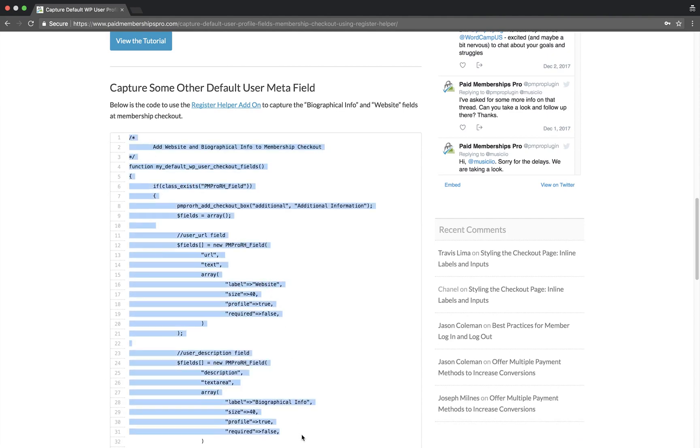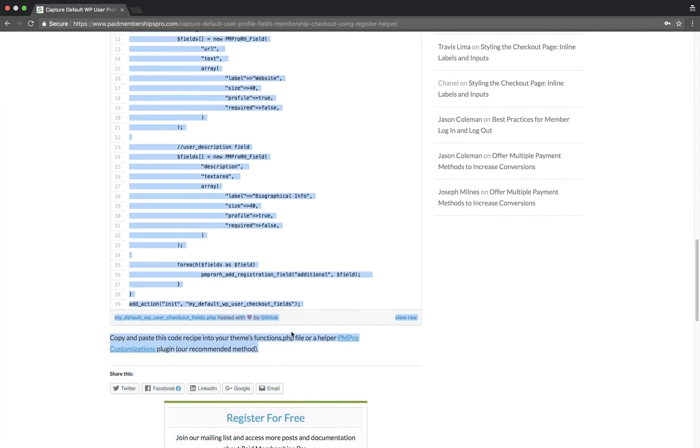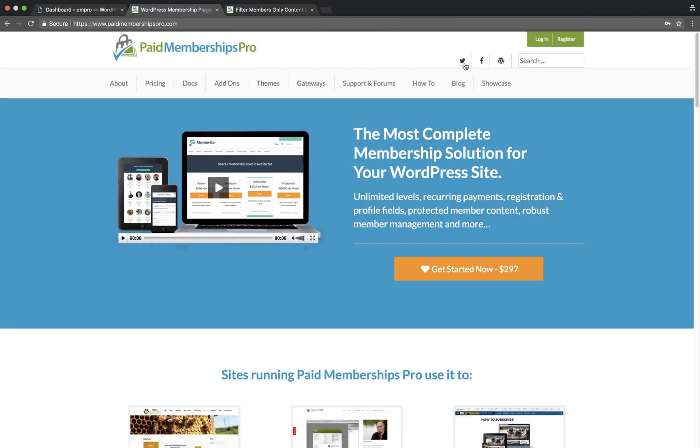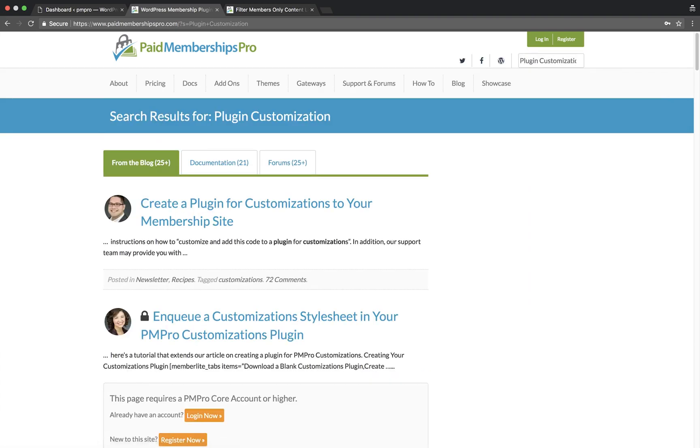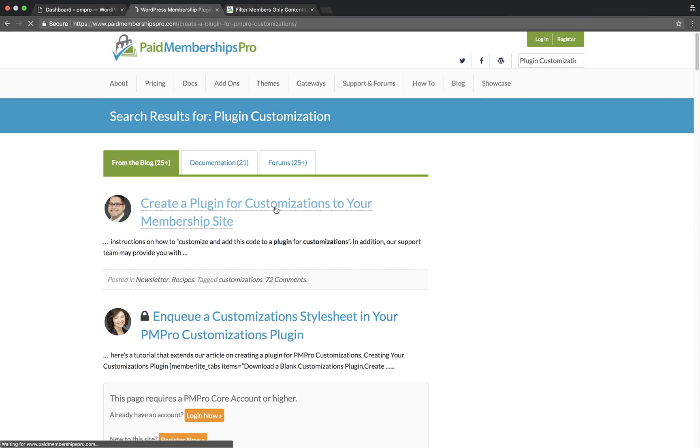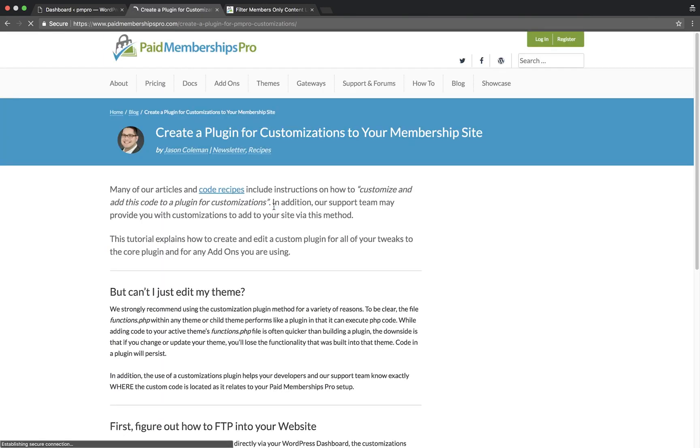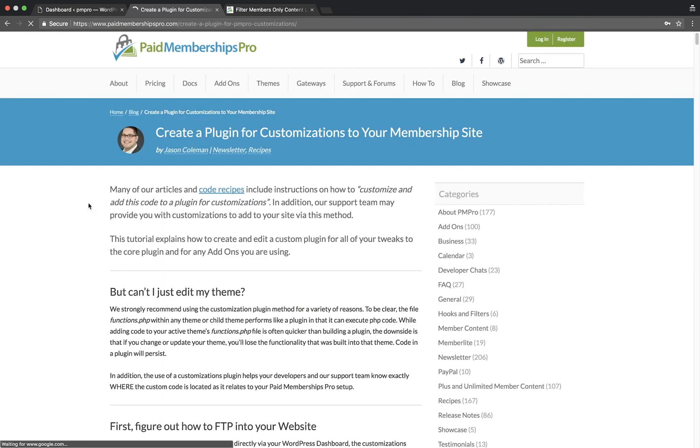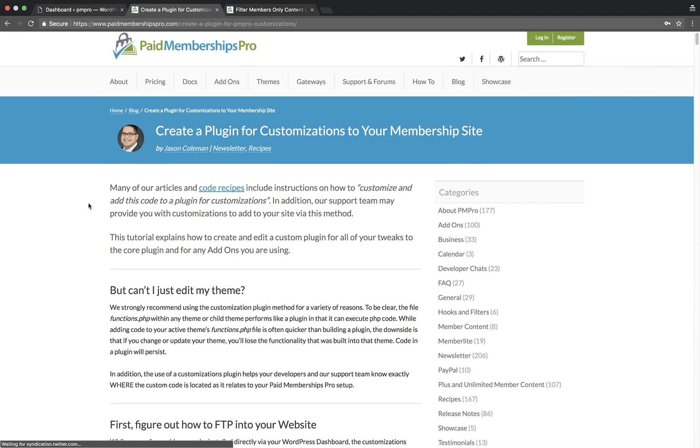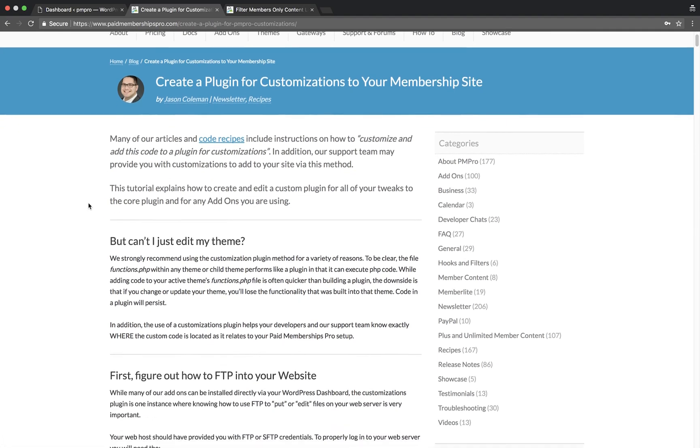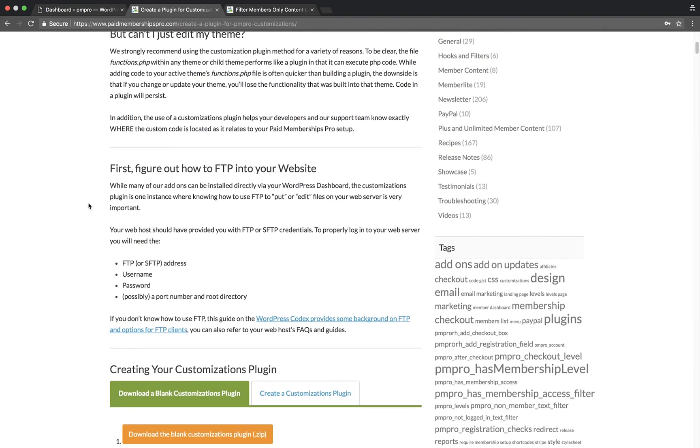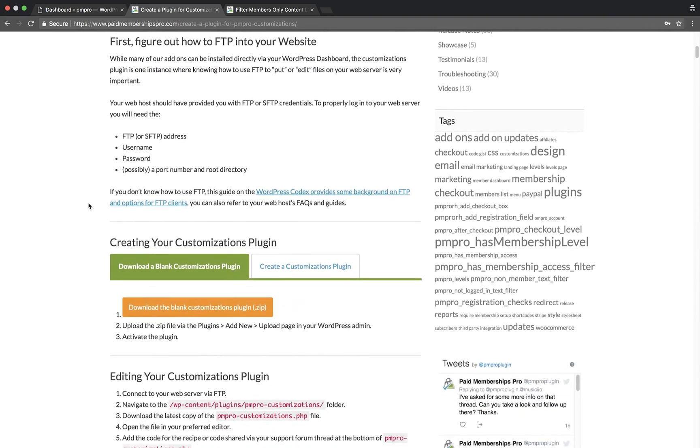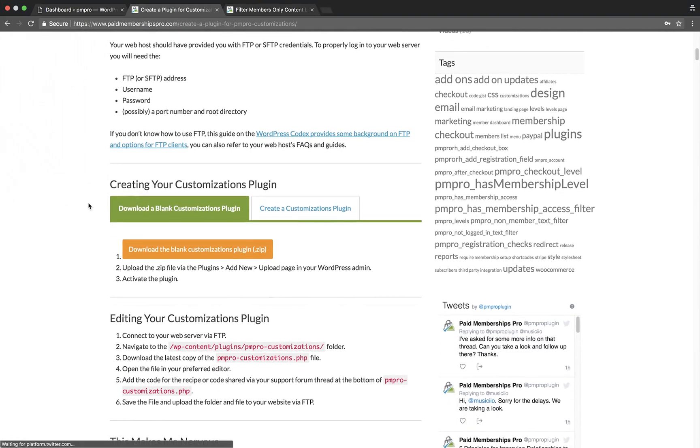Let's start off by searching for 'plugin customizations' in the search bar of the Paid Memberships Pro homepage. You should be able to see a blog post titled 'Create a Plugin for Customizations to Your Membership Site.' This post will highlight all the details of creating the customization plugin, and I would highly recommend that you read through this article to familiarize yourself with the plugin before getting started.